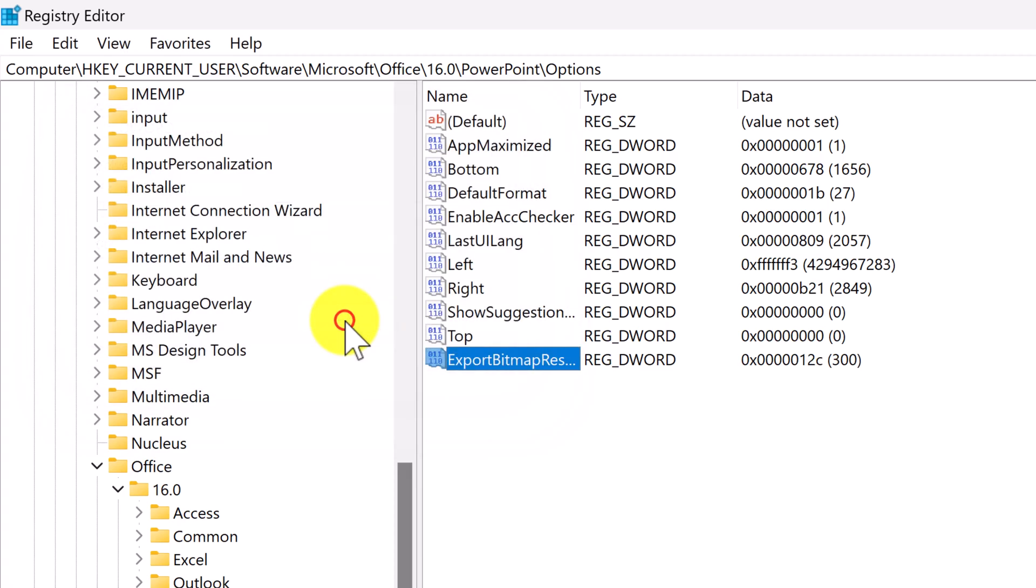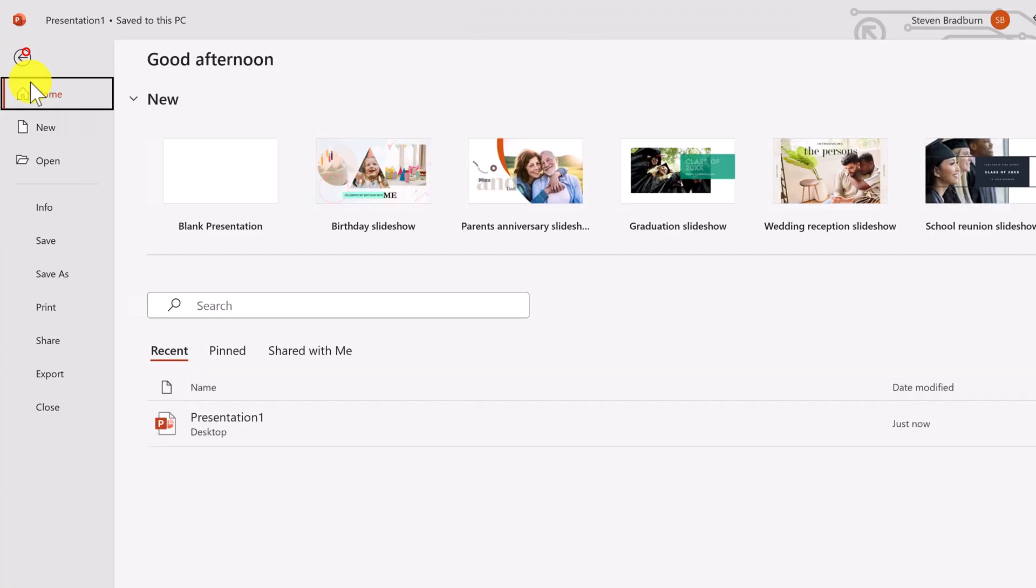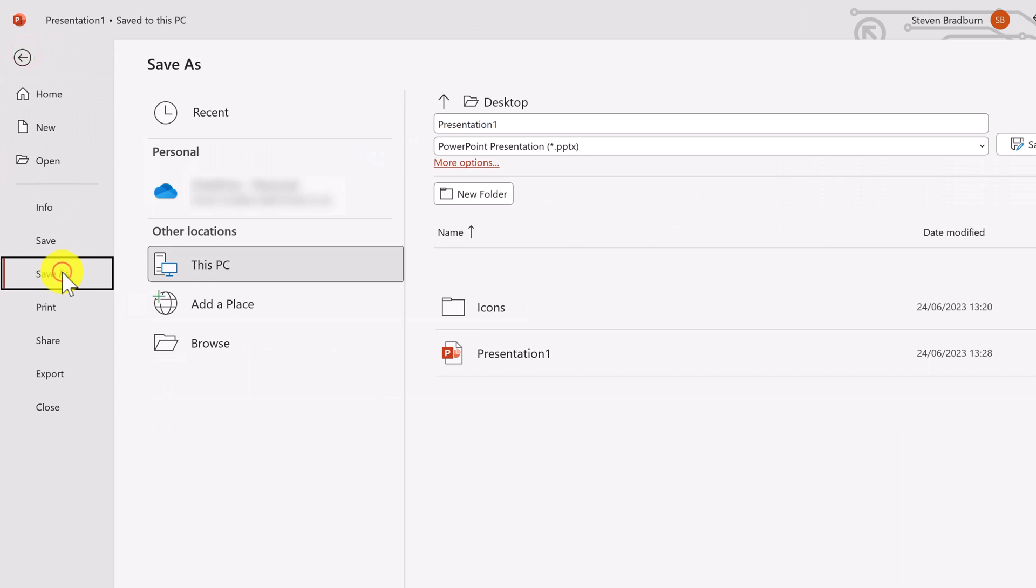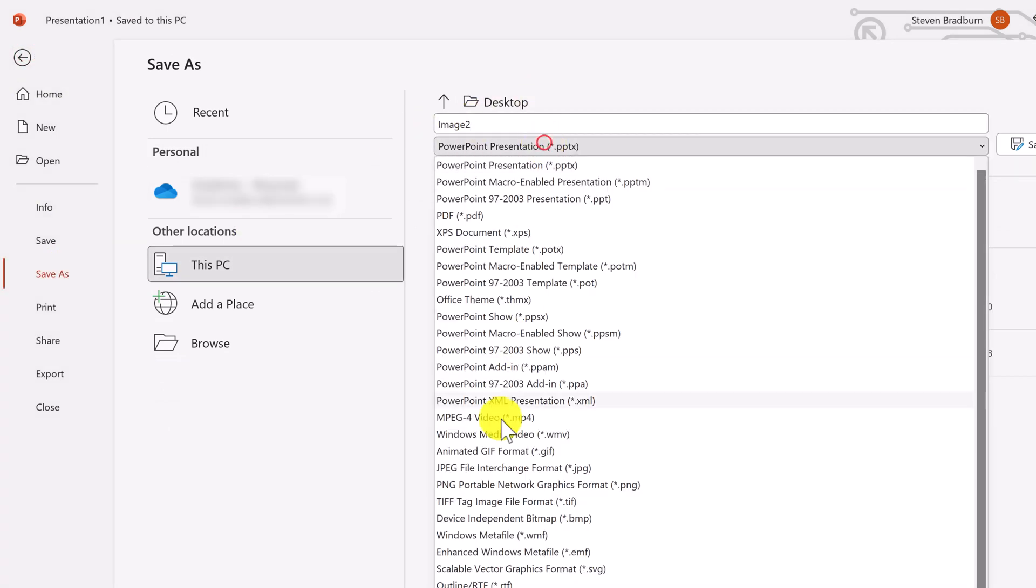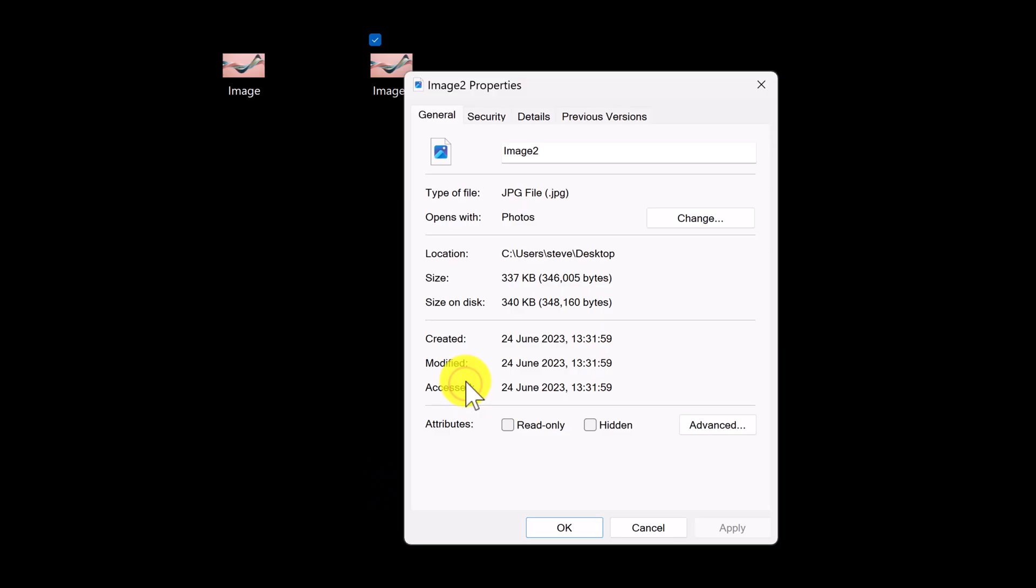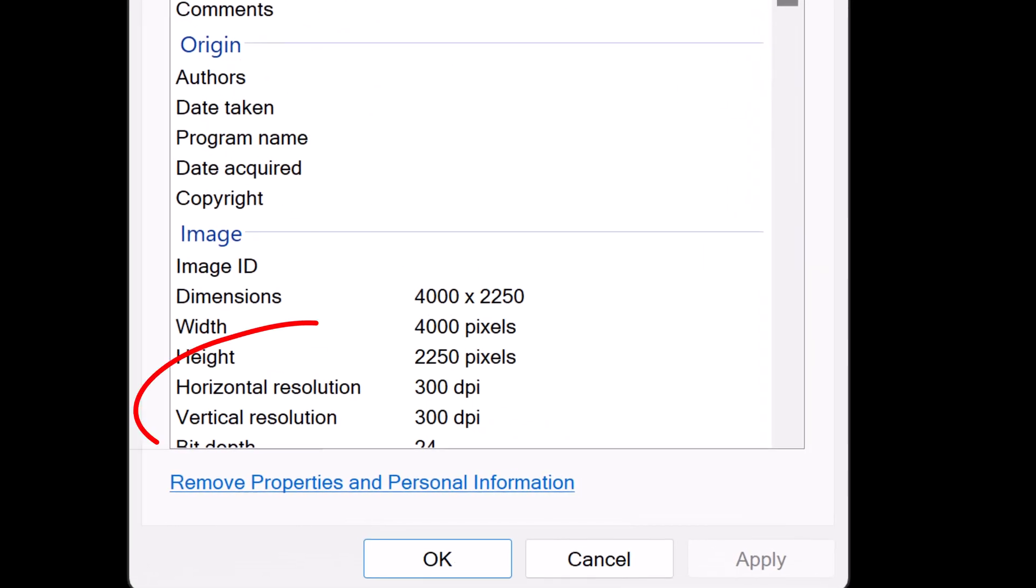Once entered, we can close all of the windows and boot up PowerPoint. All you have to do is export your slides as an image file type as we did earlier. You will then see in the file properties that this image is now 300 DPI. In other words, a high resolution image.